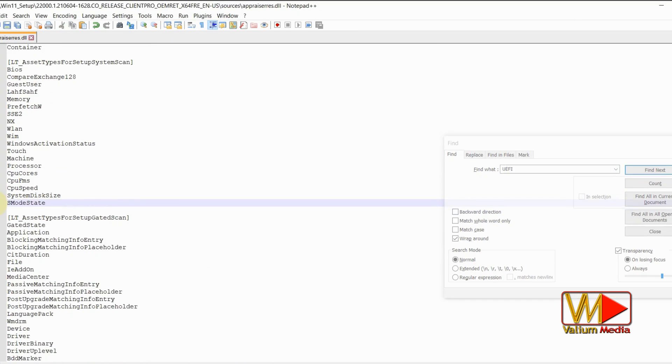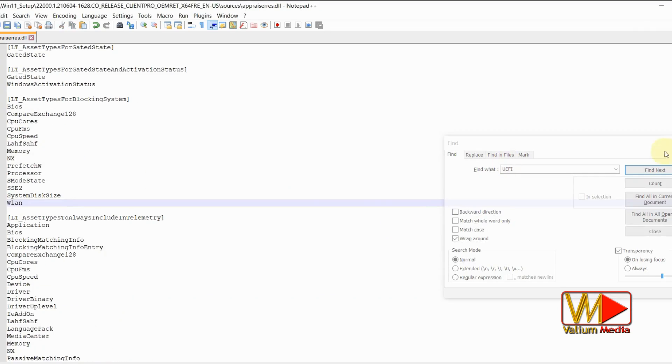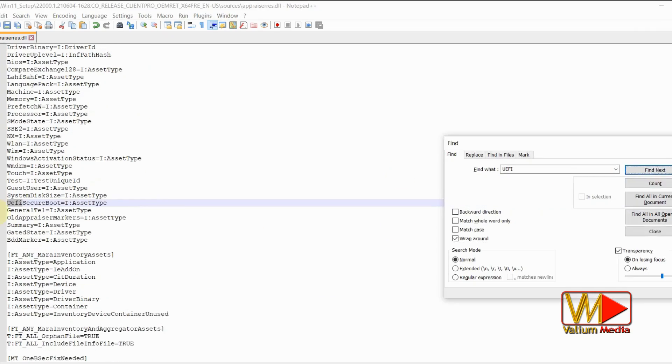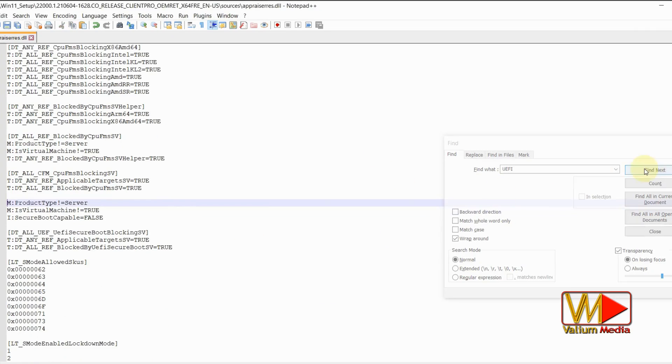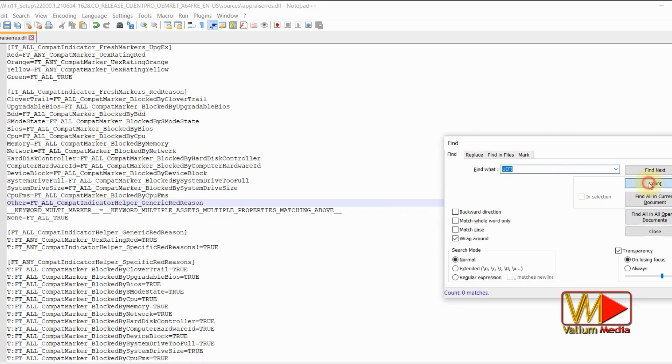Also you can download the appraisers.dll from links in description to replace the file in the sources folder in the extracted folder of Windows 11.